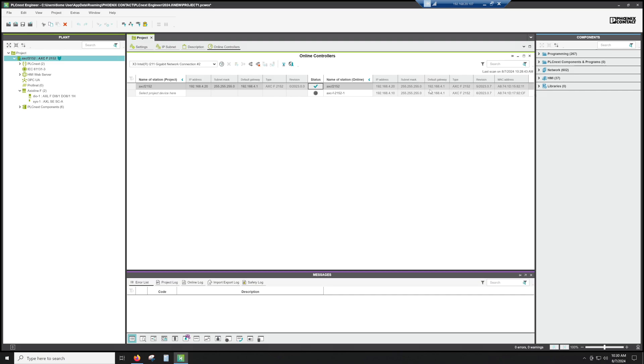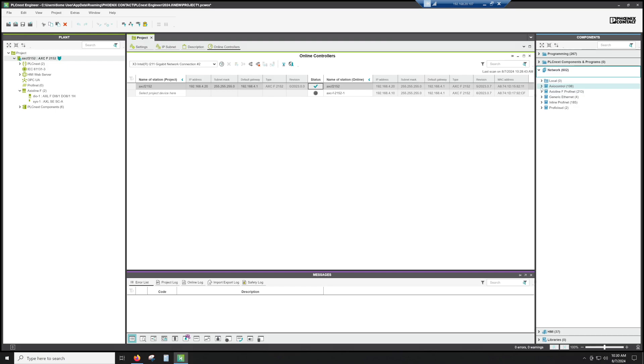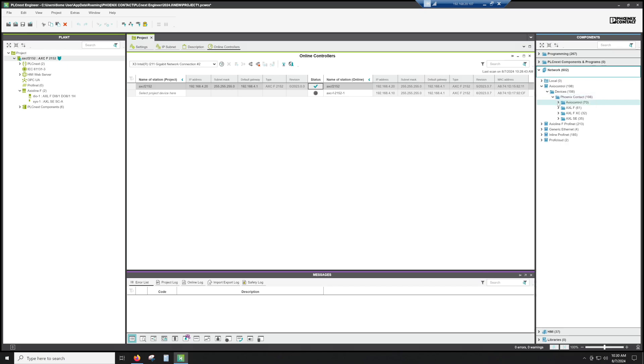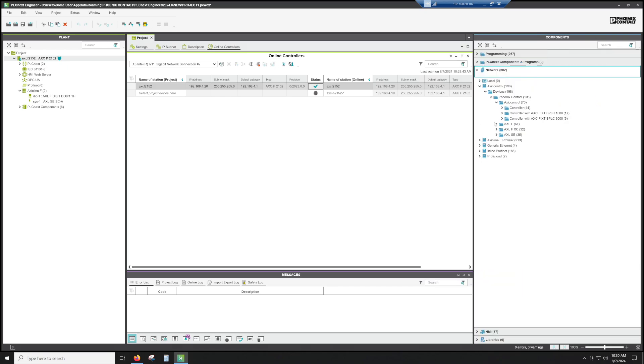There is a way to do it manually. So on the right hand side, if you go to network, and you go to Axio control, and you go to devices, Phoenix contact. So Axio control is going to be all of the PLCs.